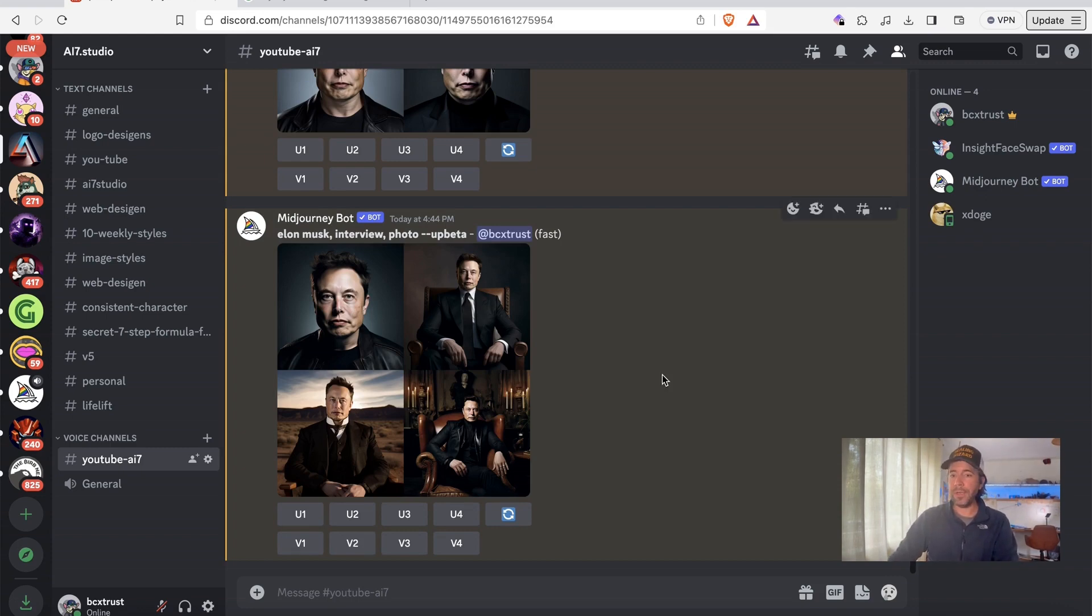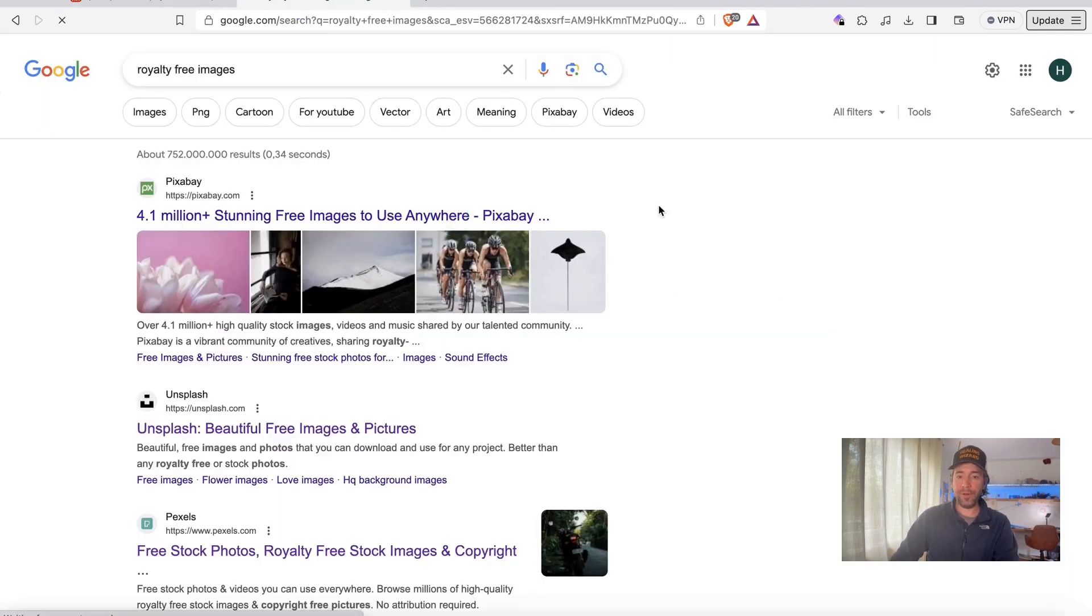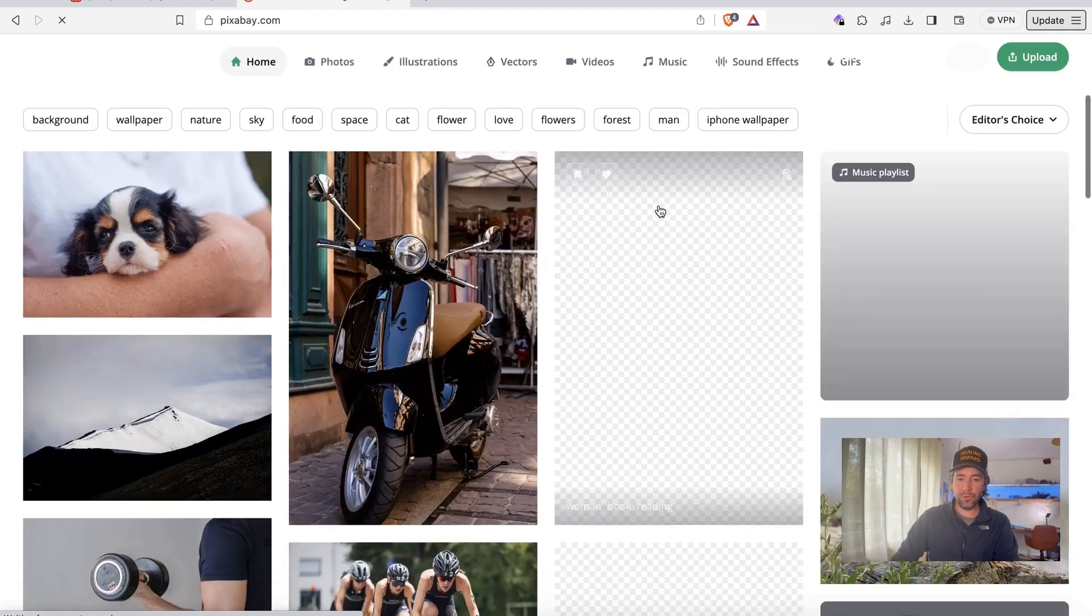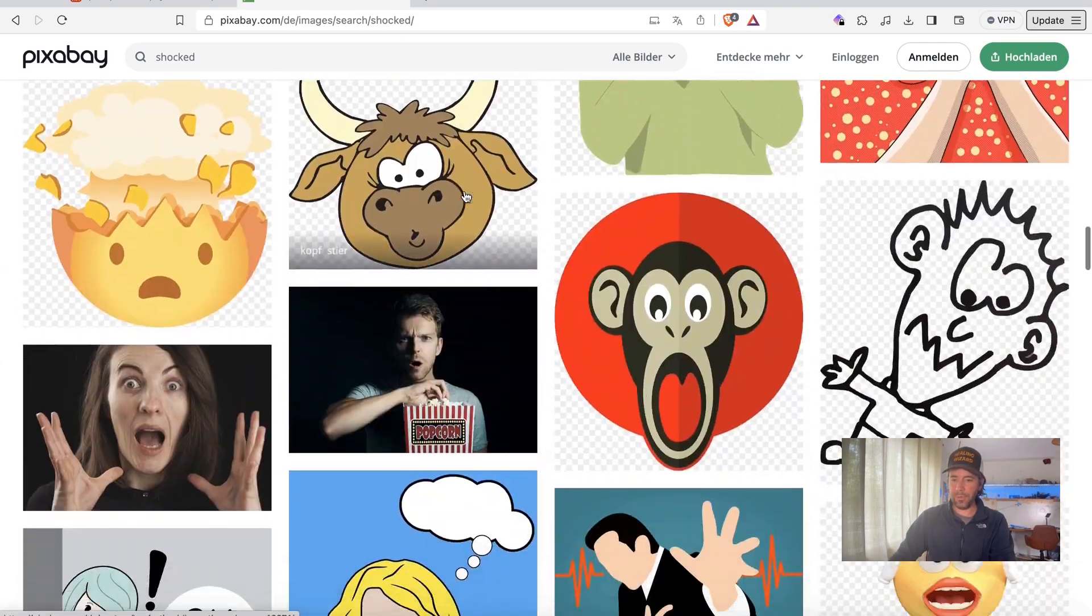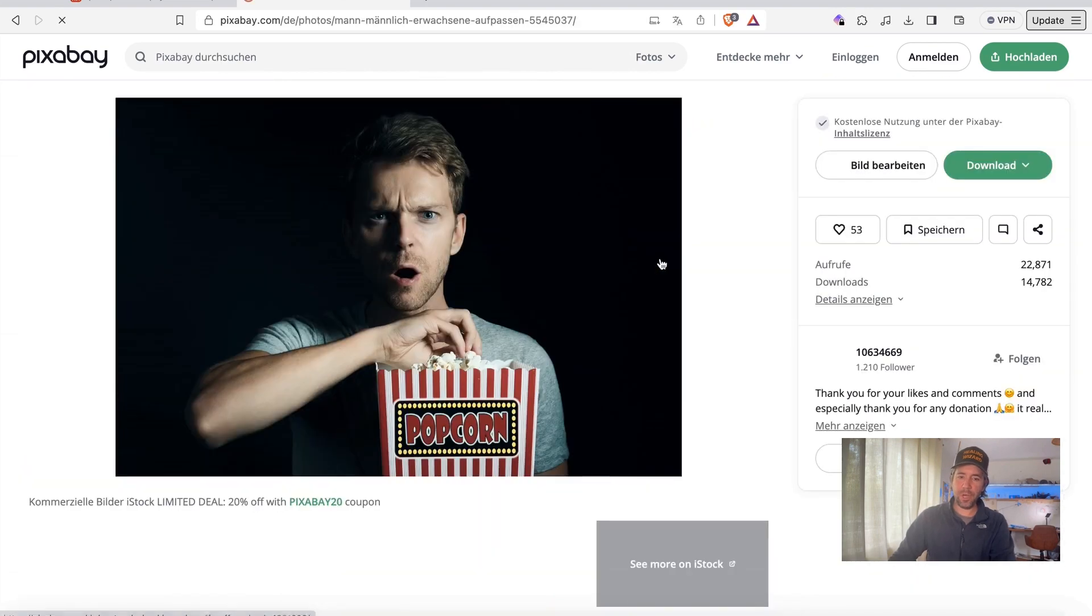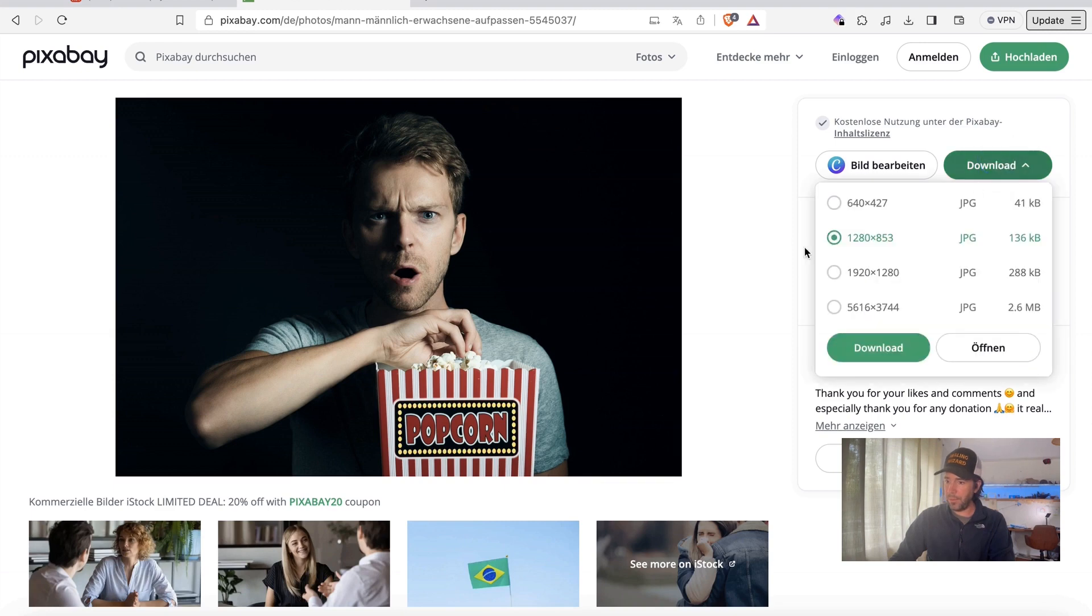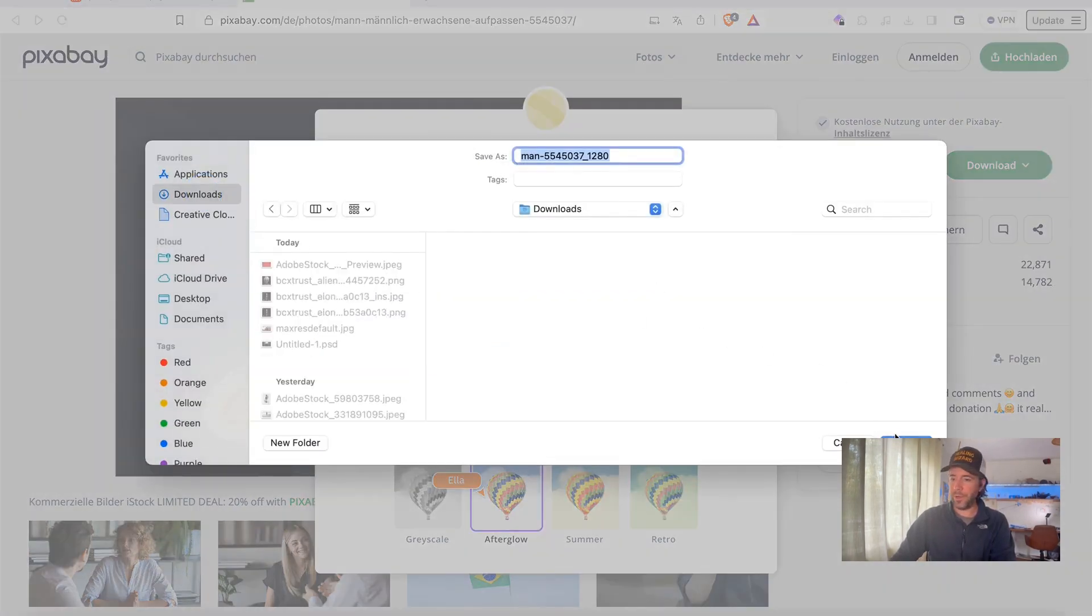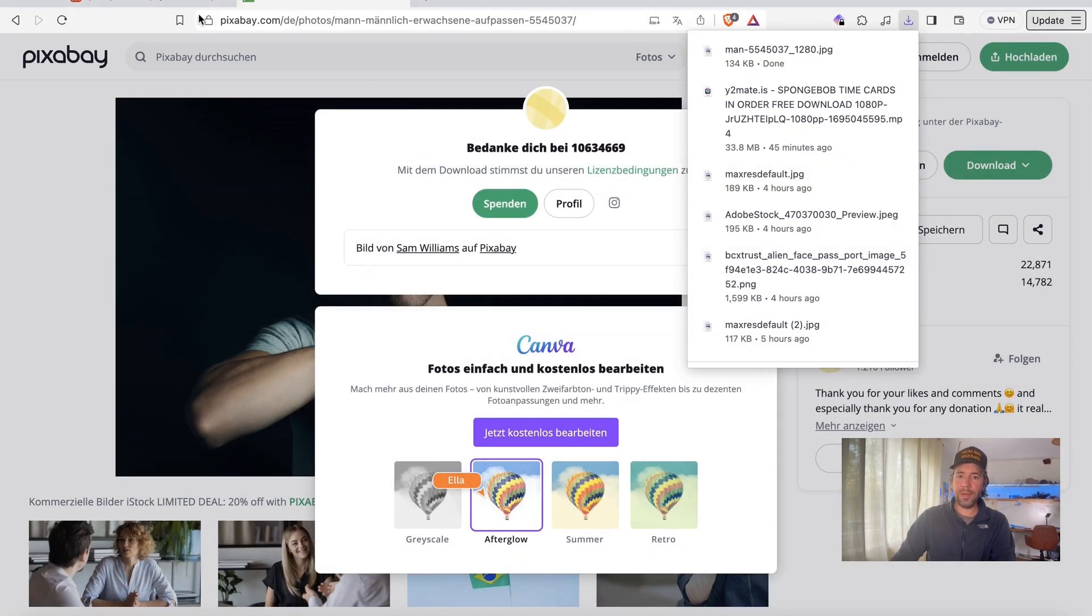You can go ahead here and switch and look for royalty-free images. You can use whatever website you want to use. Let's just use this image. I hope it's not too dark. And we'll just download it here. The quality is not that critical. I will just download it to my download folder.